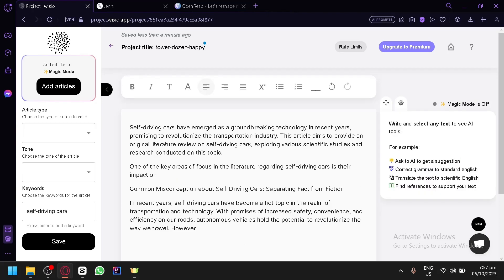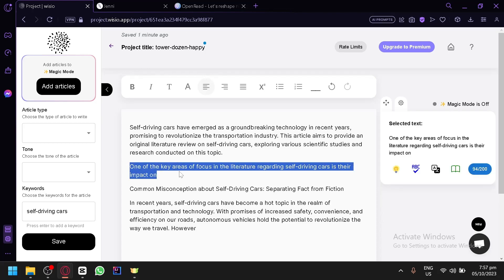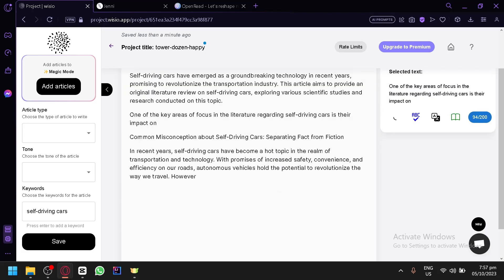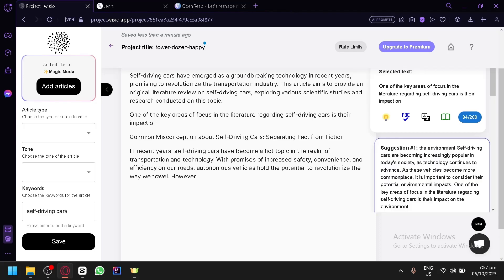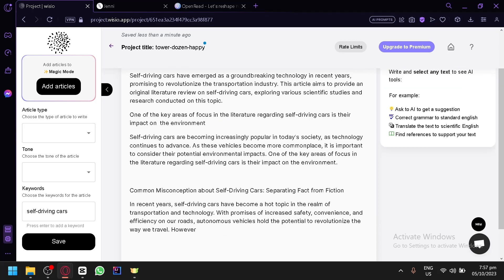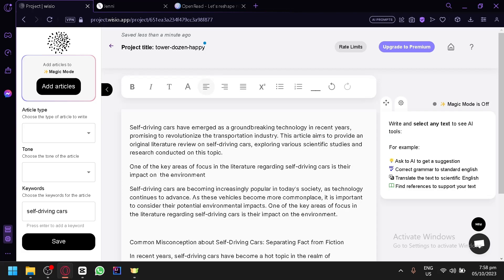Let's read what we have: 'Self-driving cars have emerged as groundbreaking technology in recent years, promising to revolutionize the transportation industry. This article aims to provide an original literature review on self-driving cars, exploring various scientific studies and research conducted on this topic.' You can continue from here — highlight the incomplete sentence and click get AI suggestion so it continues the output on that topic. Then paste the next suggestion and it will continue, as you can see. That's basically how you use the YCOO app.